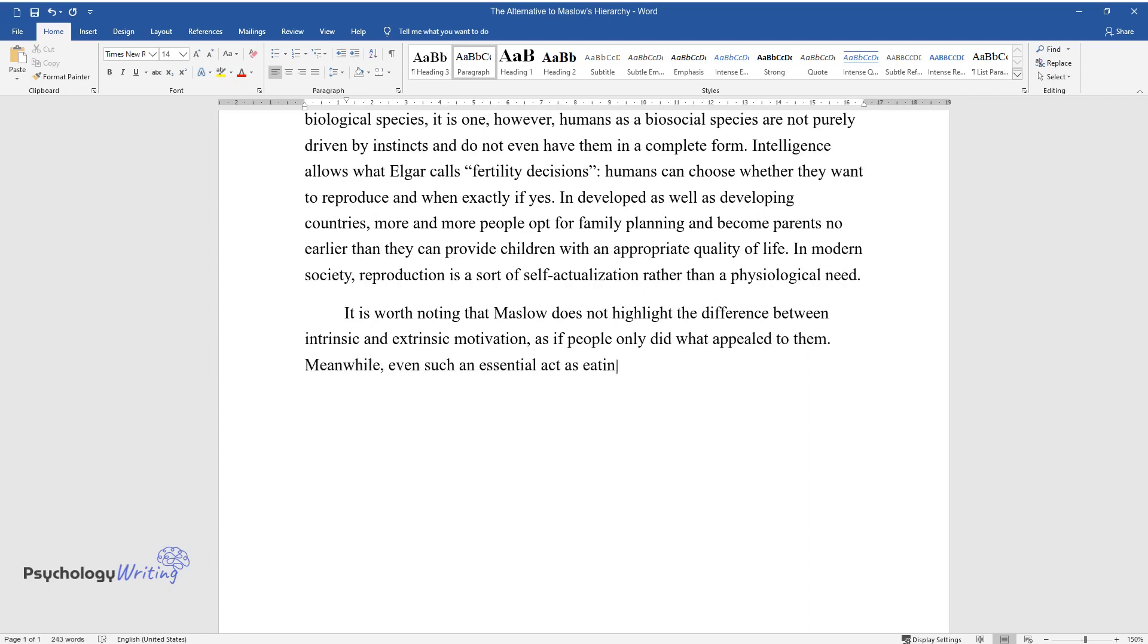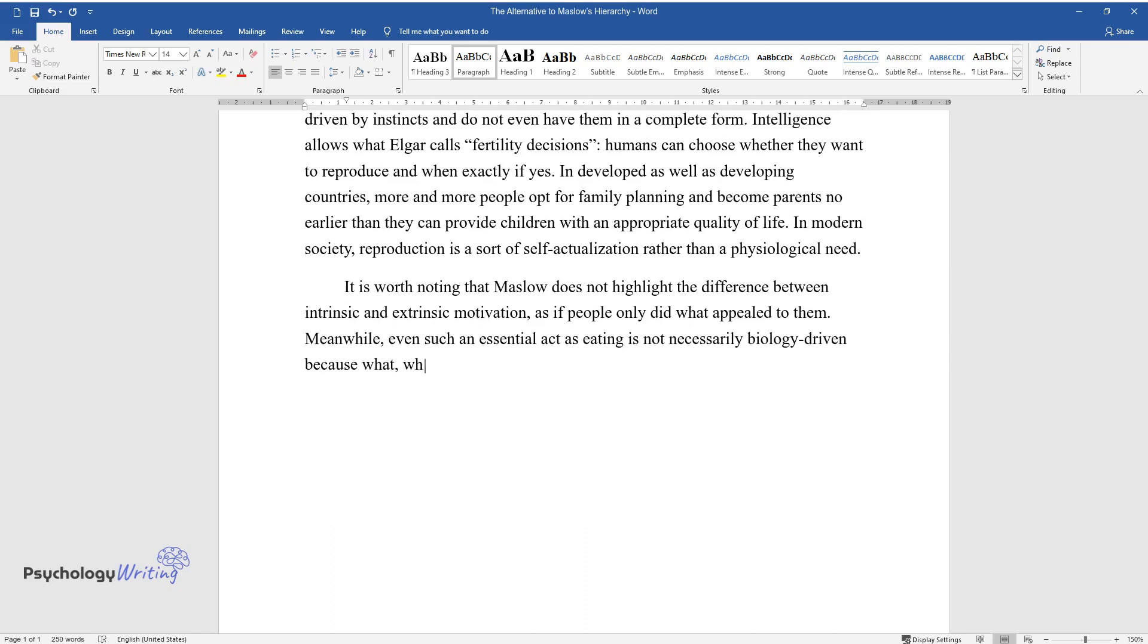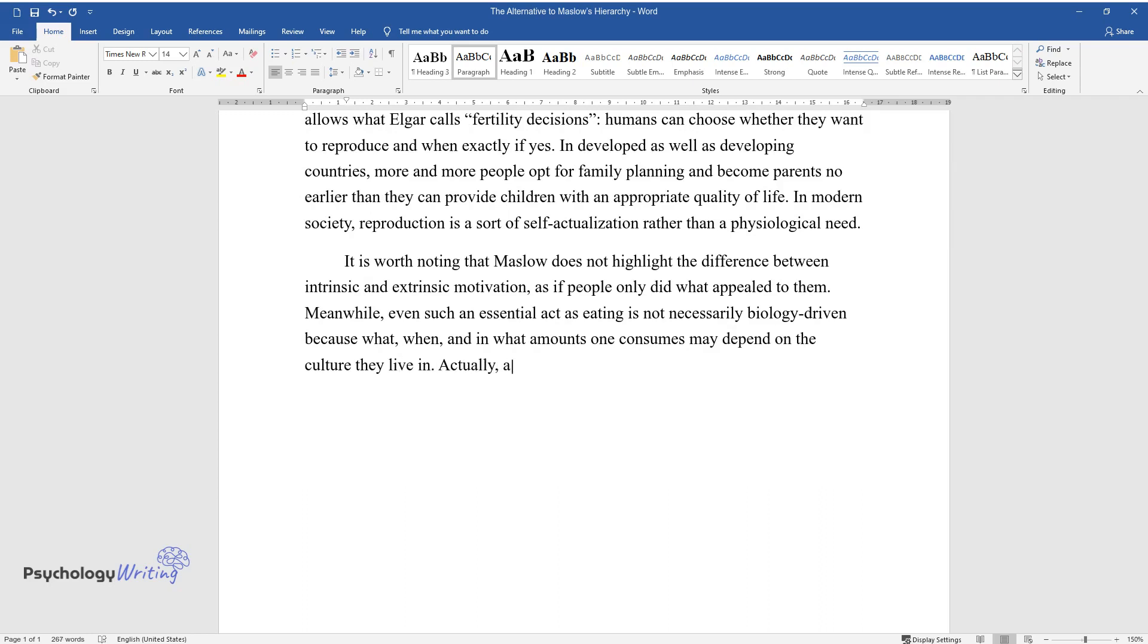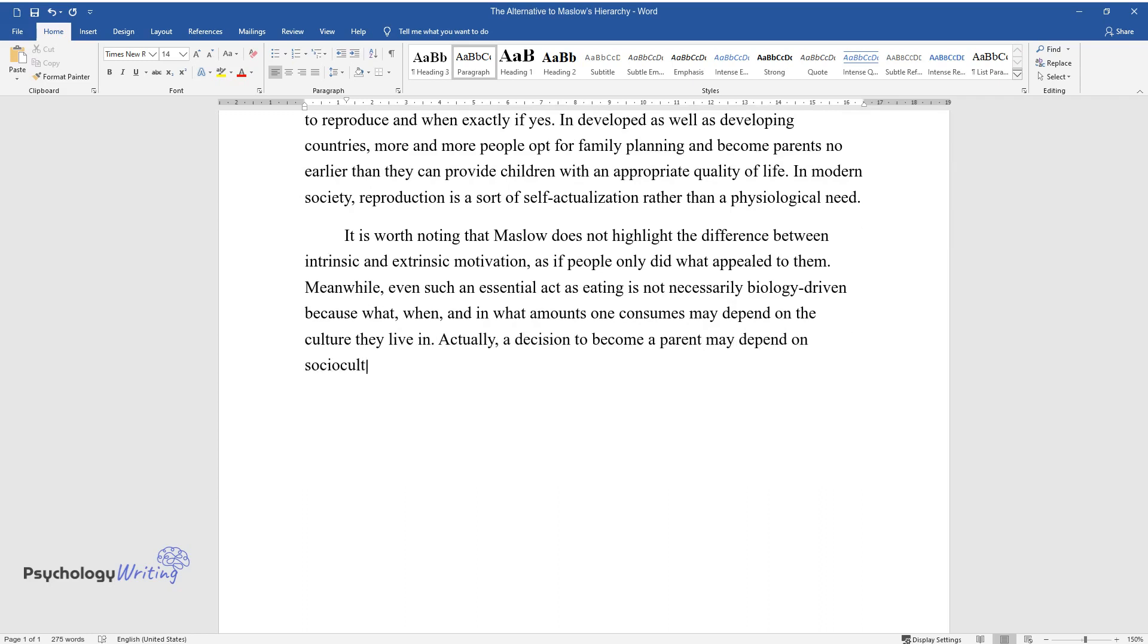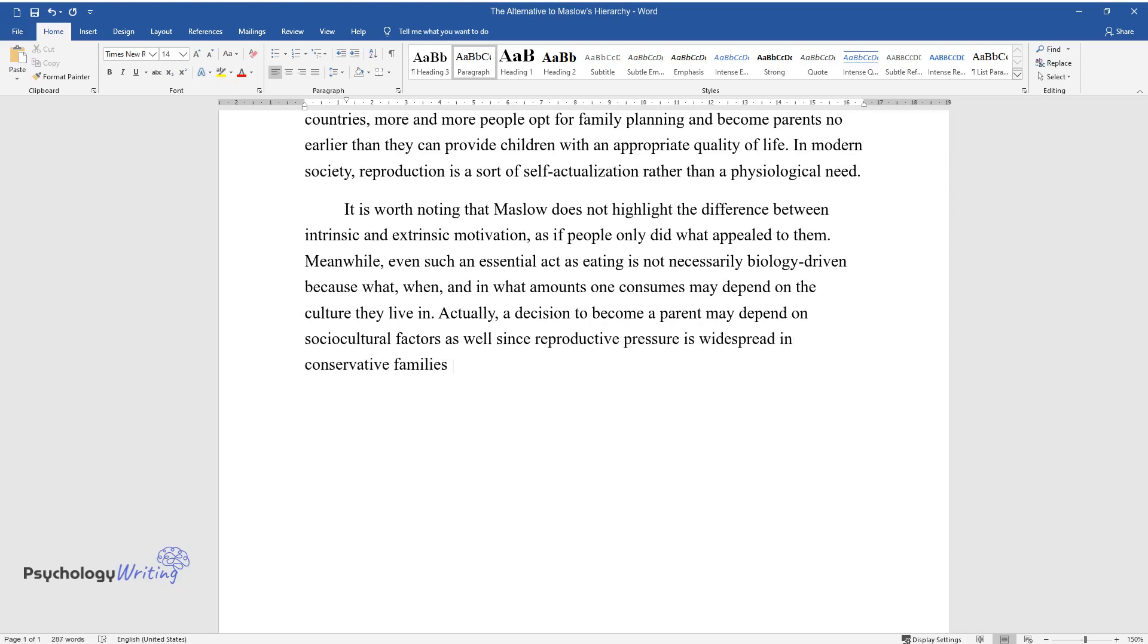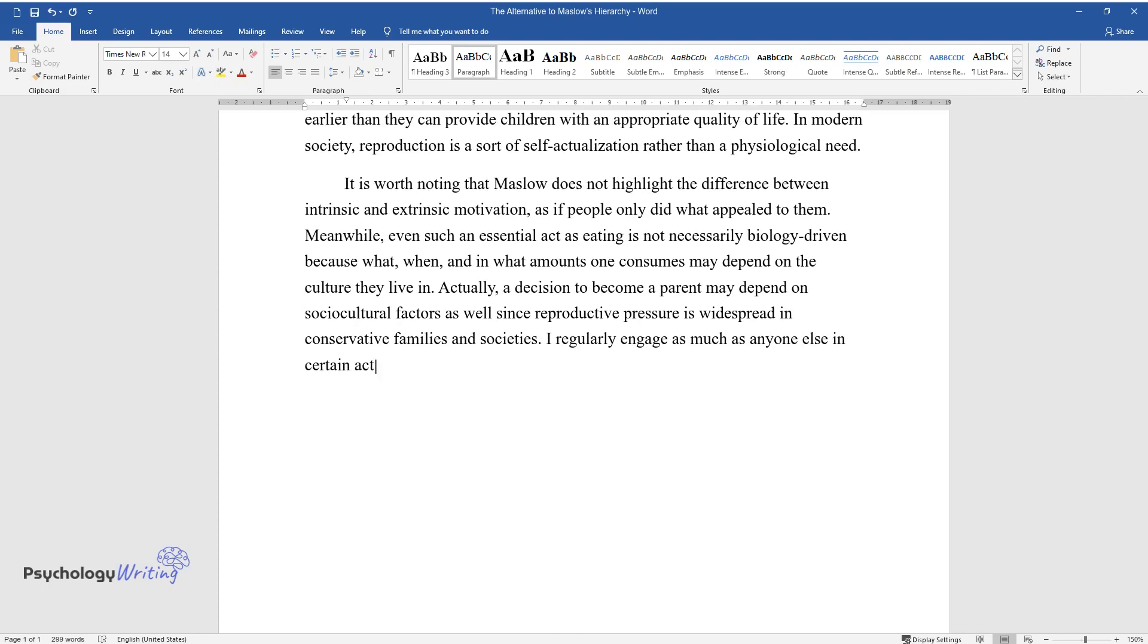Meanwhile, even such an essential act as eating is not necessarily biology driven, because what, when, and in what amounts one consumes may depend on the culture they live in. Actually, a decision to become a parent may depend on socio-cultural factors as well, since reproductive pressure is widespread in conservative families and societies.